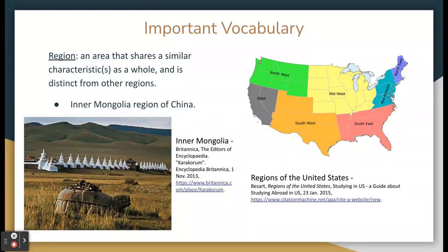For example, Inner Mongolia is a region of China, and Northwest, Midwest, Mid-Atlantic, Northeast, Southeast, Southwest, and West are regions of the United States.